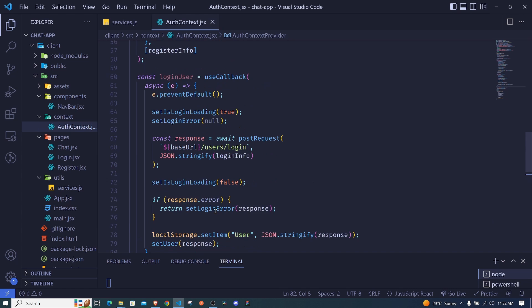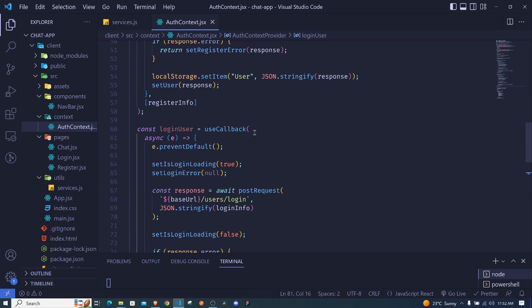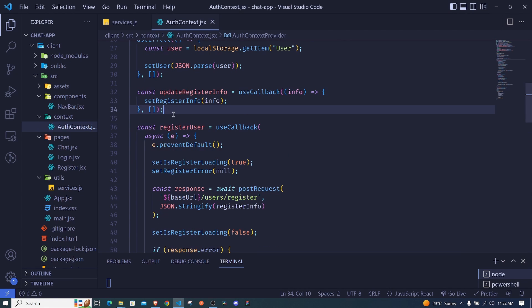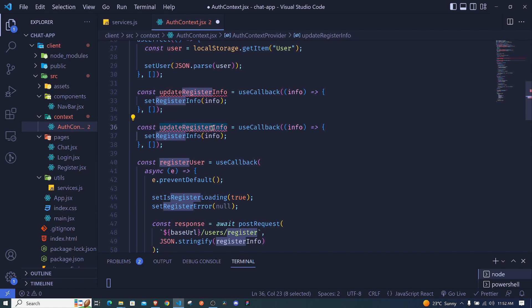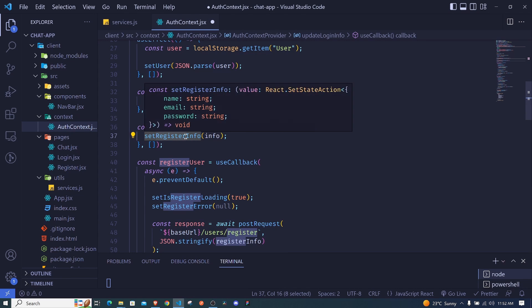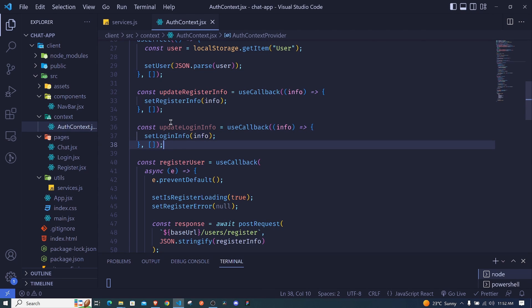Now loginInfo needs to be correctly updated from our form. We'll create an updateLoginInfo function, similar to the existing register equivalent. I'll duplicate it and update the name to updateLoginInfo. It receives the info and calls setLoginInfo with that info.